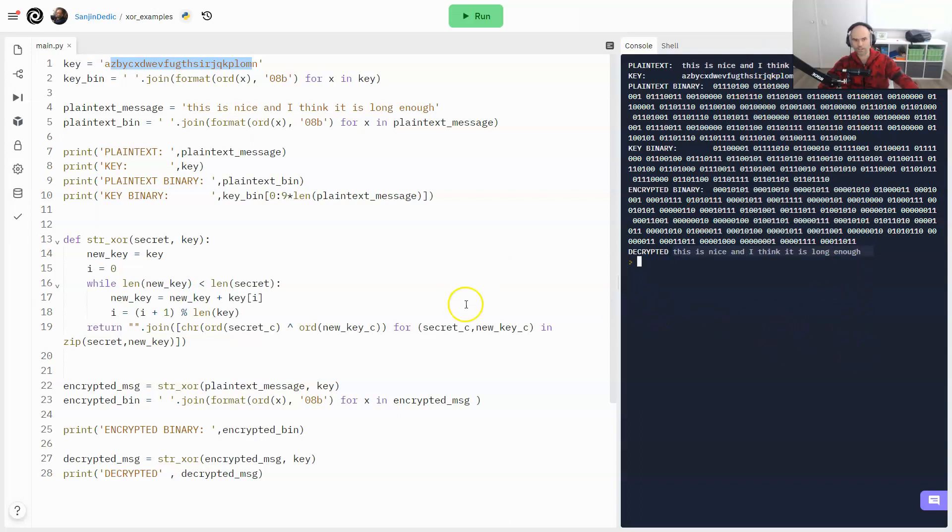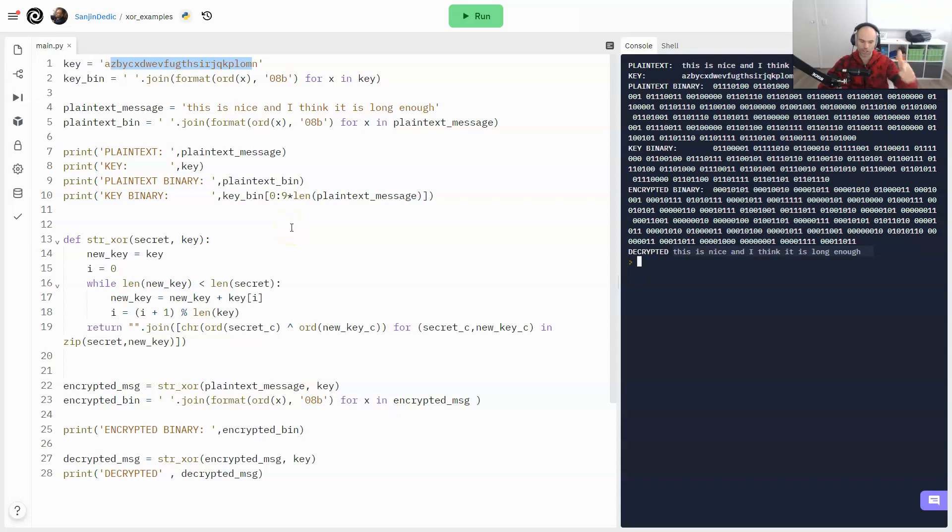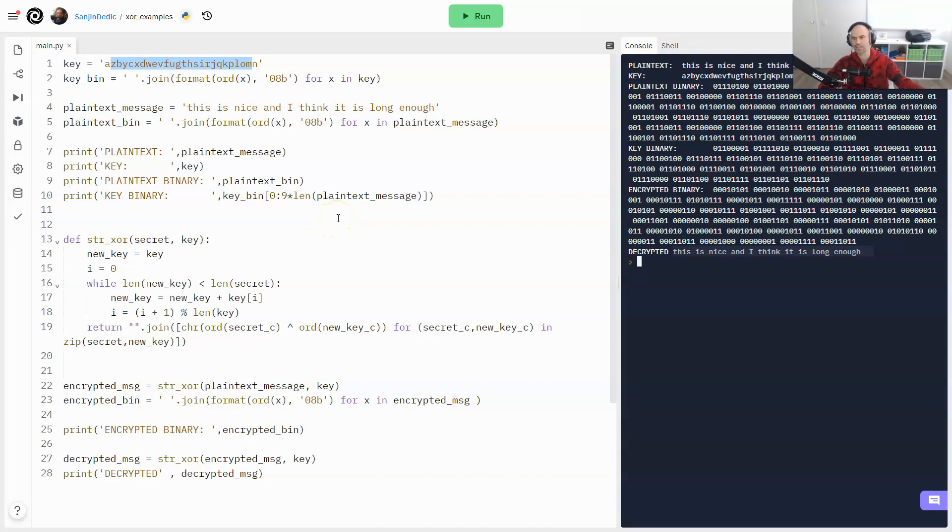All right. So I really, really hope that this video helped you make sense of that string XOR function. Make sure to please check out our CTF walkthroughs on my channel, Stuffy24's channel. And if you like this, like, comment, and subscribe. See you soon. Bye.